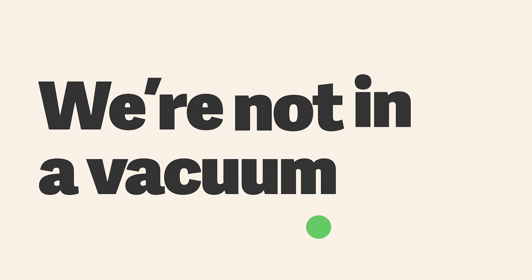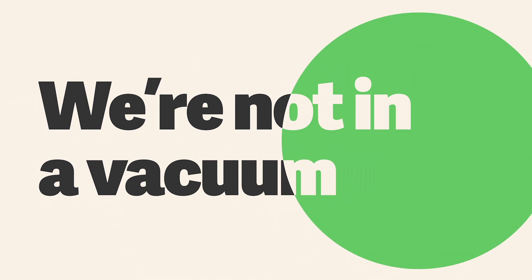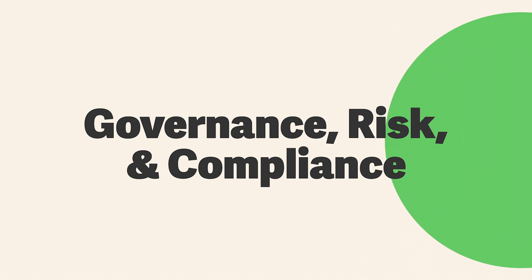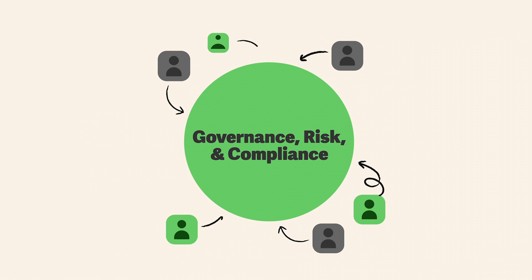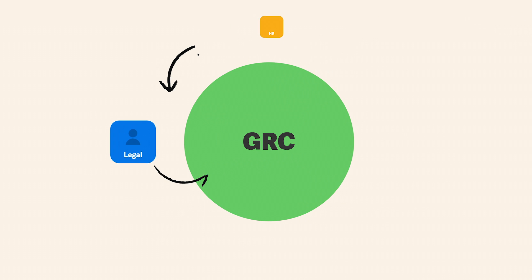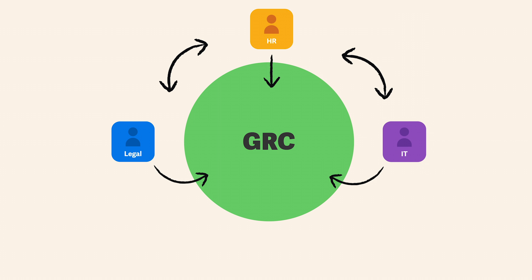But we're not operating in a vacuum. We rely on the work of other teams to do our jobs, and it's everyone's responsibility to manage risk.